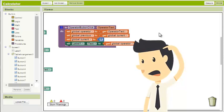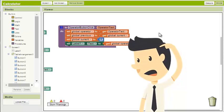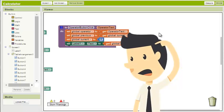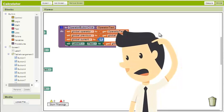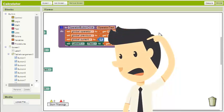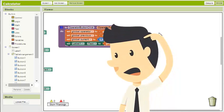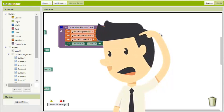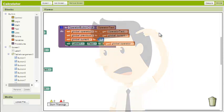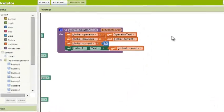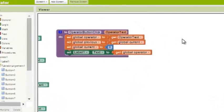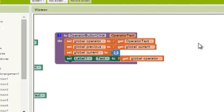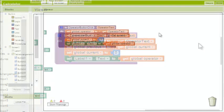One solution could be to check to see if there's already a value in the previous variable when the user clicks the operator button. If there is already a value in the previous variable, then the operator button must have been pressed before. There is no other way for values to be assigned to that variable. In this case, the operator button block must take the previous calculation into account before proceeding.